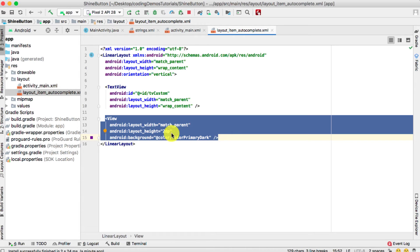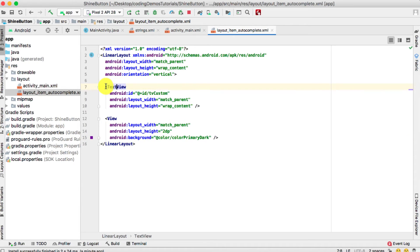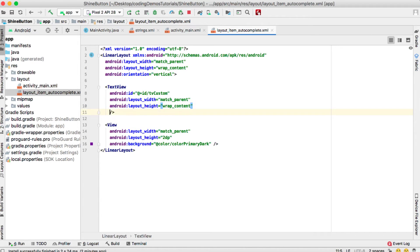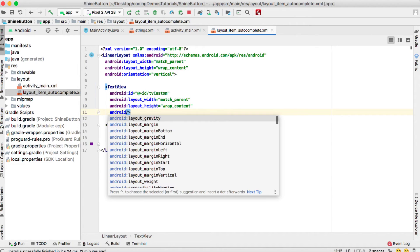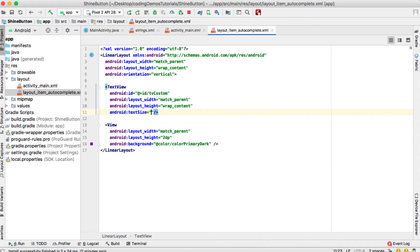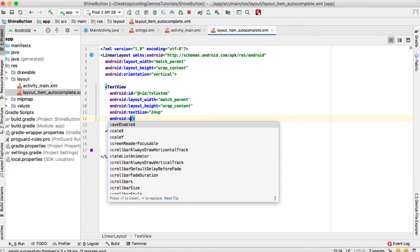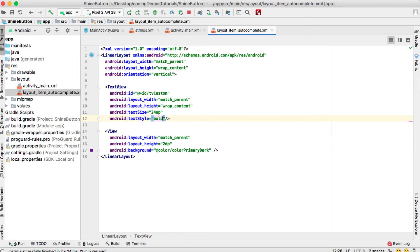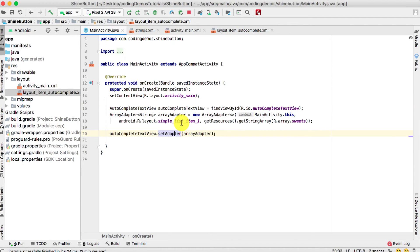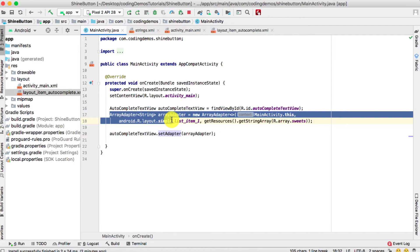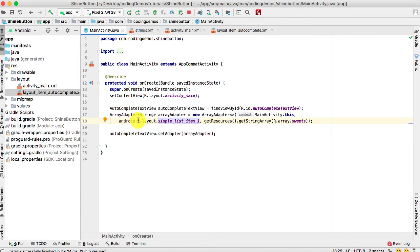This custom layout has two views: a TextView that holds the item name, and a View which is a horizontal line that separates the list items. We need to modify the text — increase the text size and make it bold. So we set android:textSize to 24sp and android:textStyle to bold.